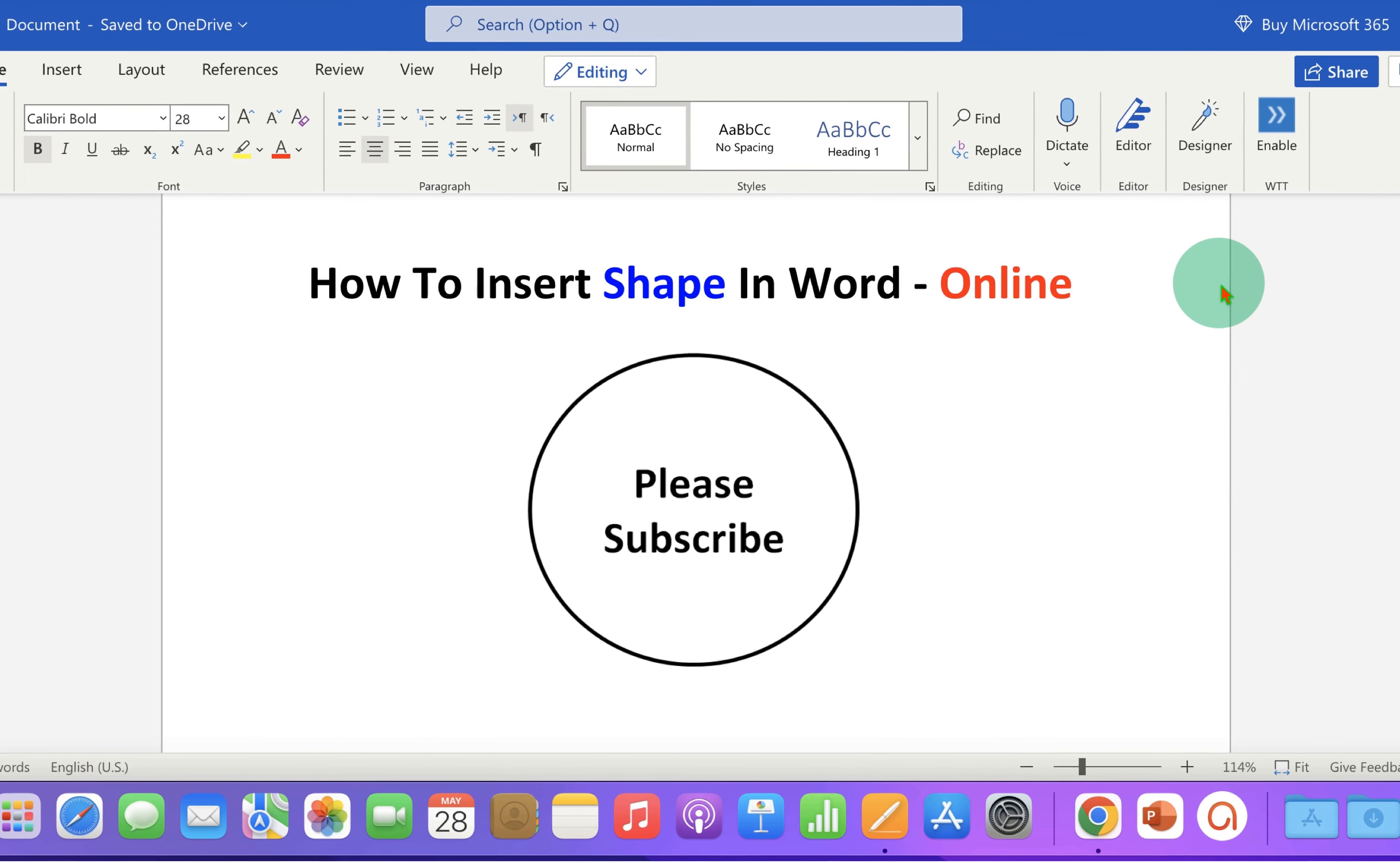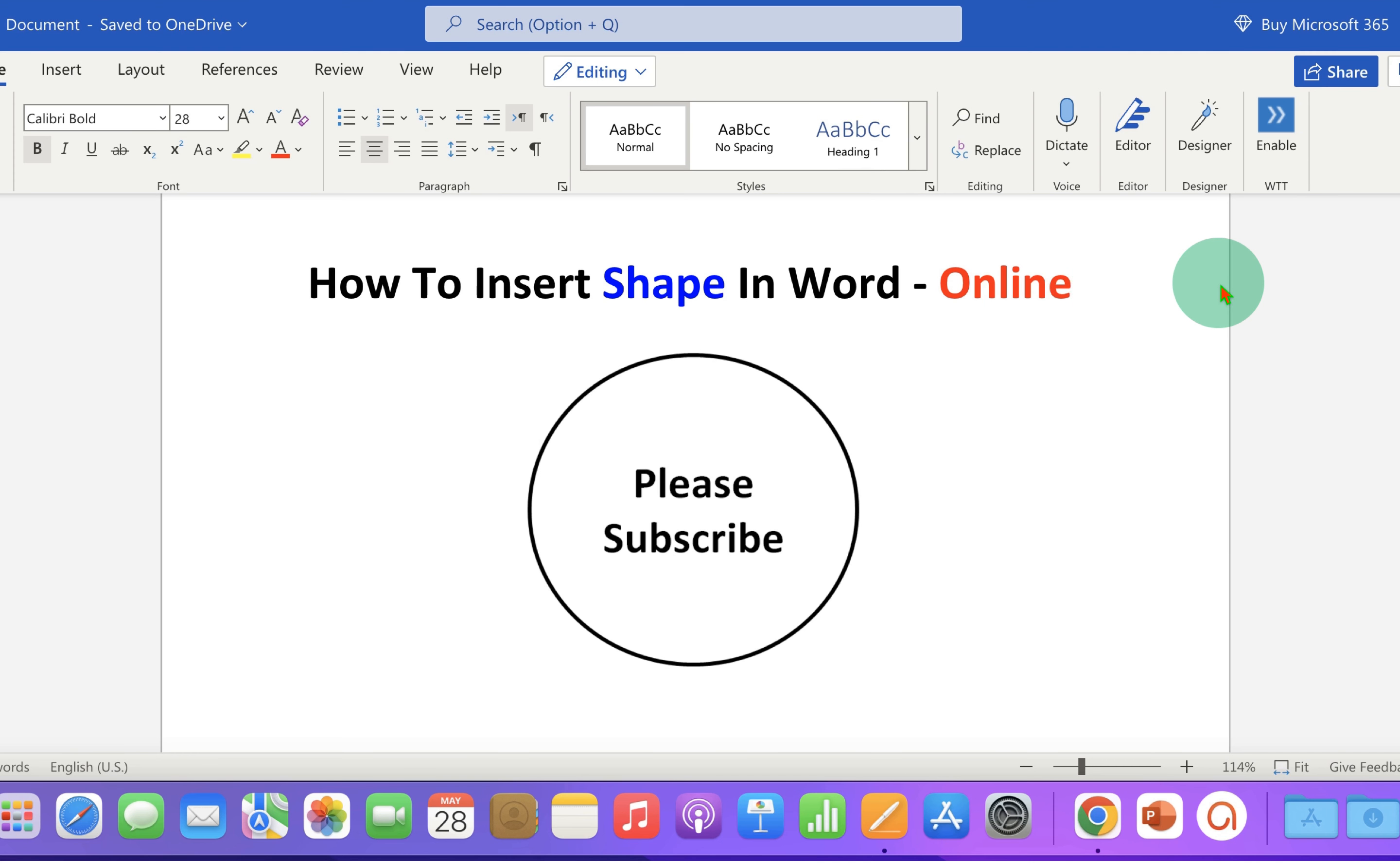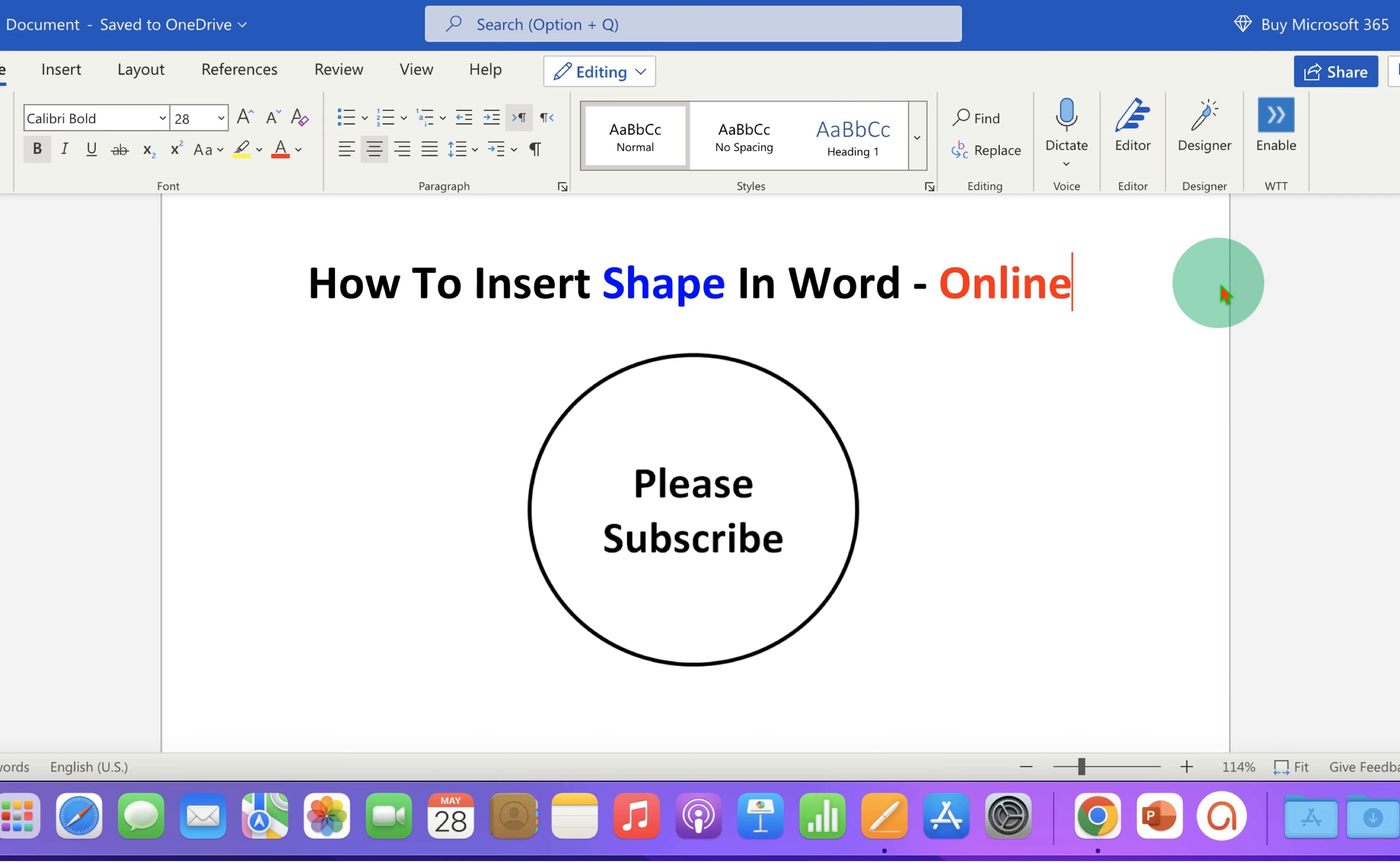Now check out these useful videos shown on screen to learn Microsoft Word online quickly. Click on that like button. Subscribe and press the bell icon if you want to learn more tips and tricks quickly like this. Thank you.